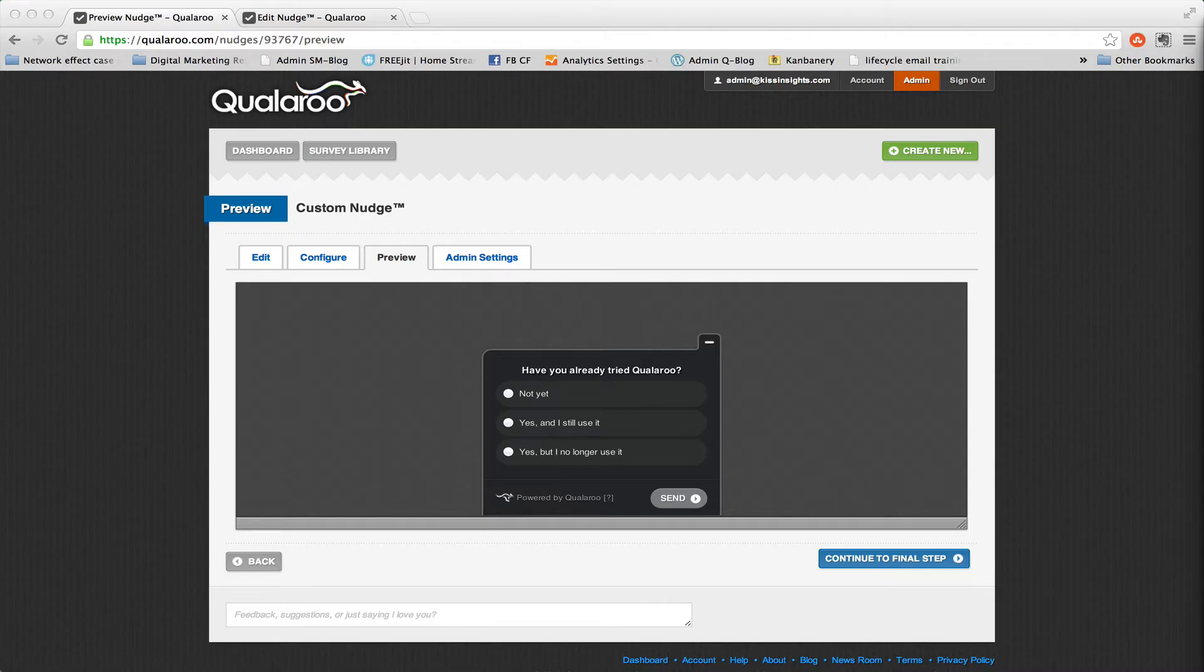So welcome to the new Qualaroo editor. I am going to show you the types of programs that you can create using branching with conditional prompts, and then I'll show you how you would create one of these programs.